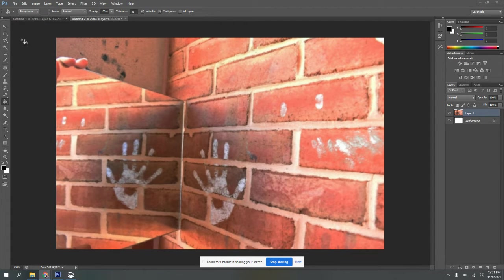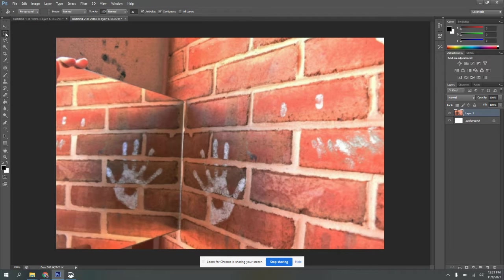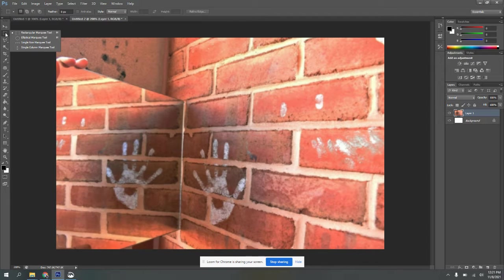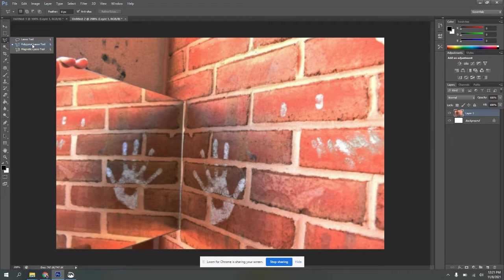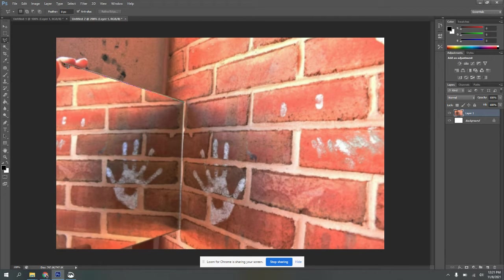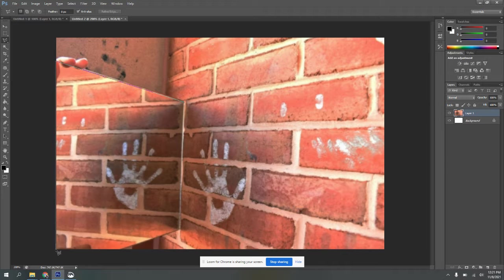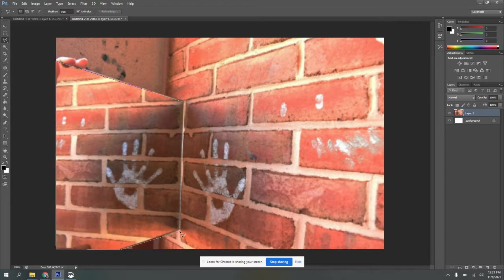The first way that you can do this is you can grab any of the marquee tools or any of the lassos. I'm going to pick the polygonal lasso because it allows me to select using straight lines. So I'm just going to go ahead and outline my mirror.